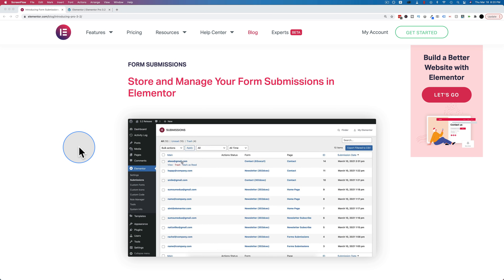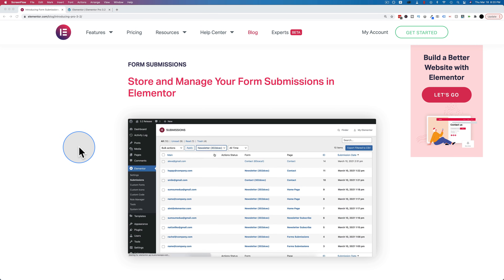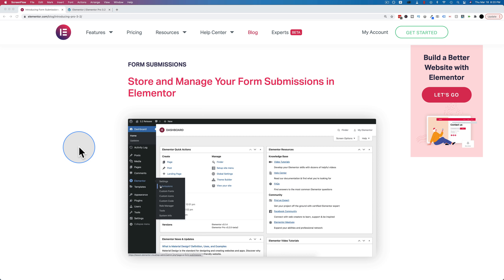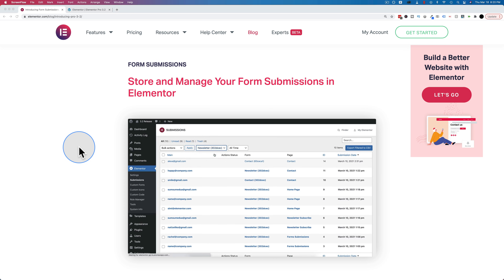So whenever a visitor submits a form they might be emailing you, they might be added to MailChimp, they might be added to MailerLite — all kinds of things might happen. But now in addition to that, you can have that information stored in your WordPress database so you can see it in the dashboard of your website.